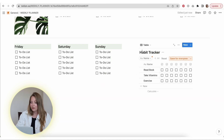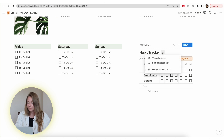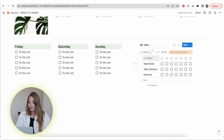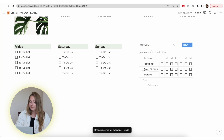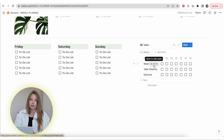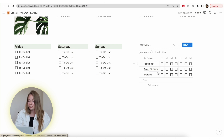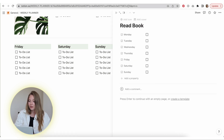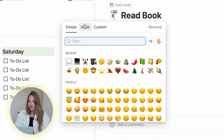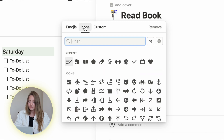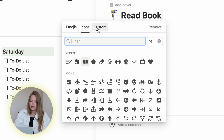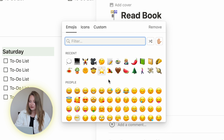I personally like to hide the name of the table — just click the three dots and hide the database title. You can go in and add different icons for each type of habit to make it look a little better. They have emojis, icons you can choose from, or you can upload your own custom ones if you want.